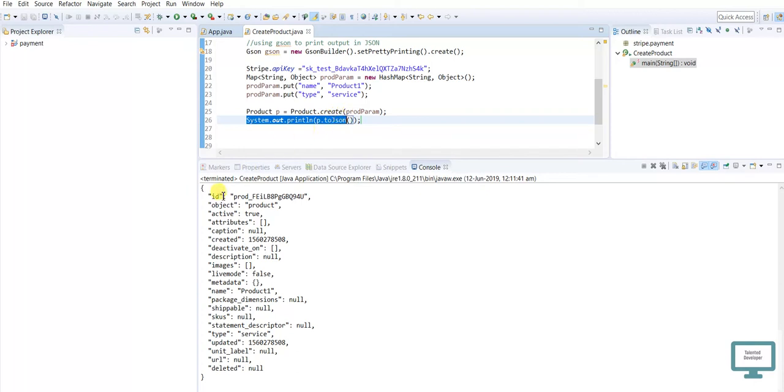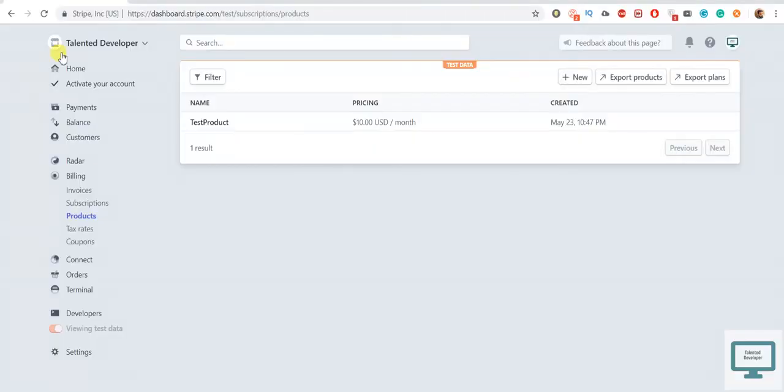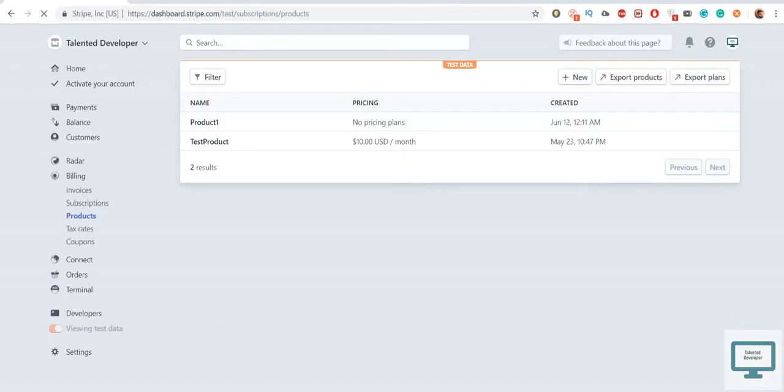So just come and run this one. Once you will run here in dashboard, you can see one product has been created with the name of 'Product One'. Here you can see also. So just come, you can see here it is created, but there is no pricing.